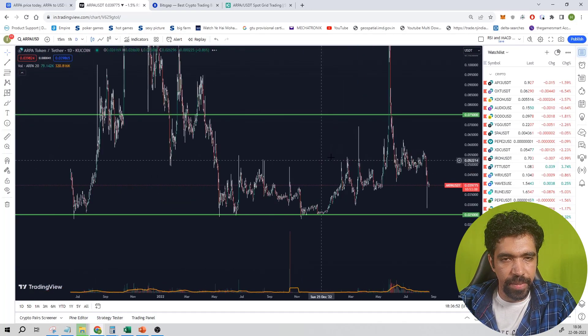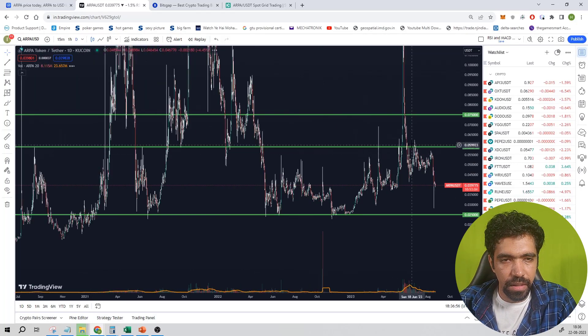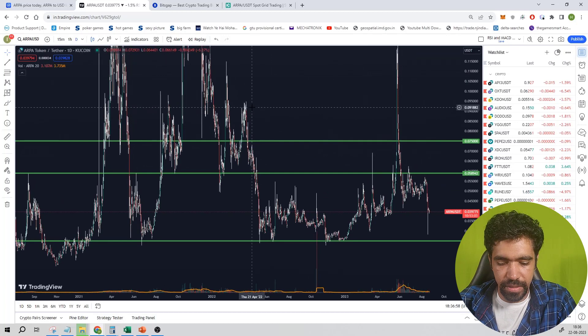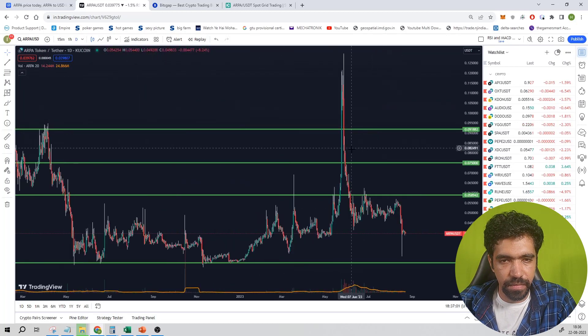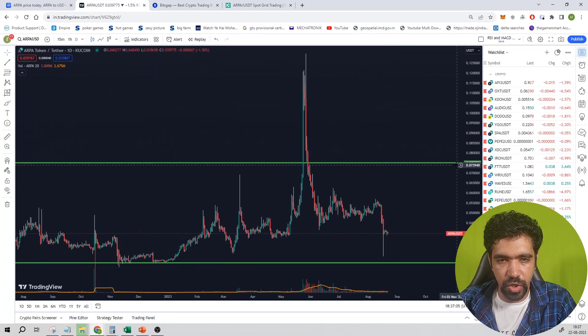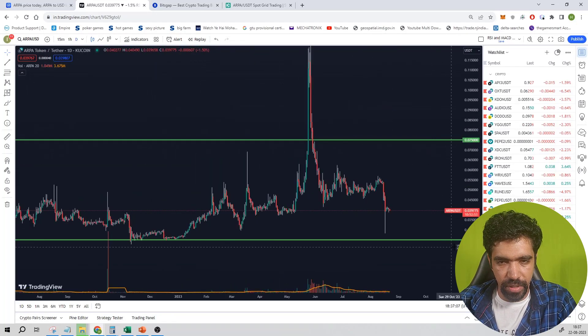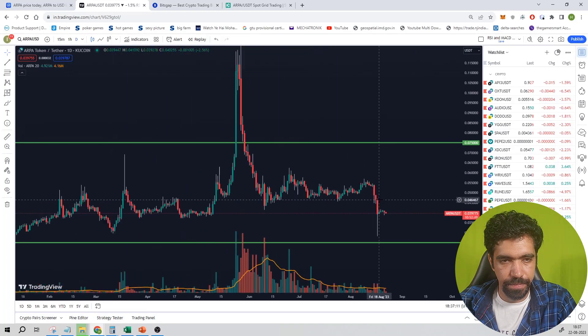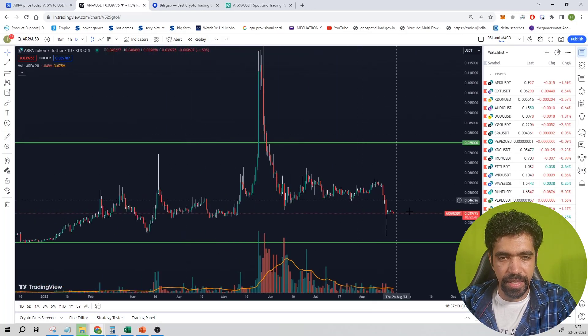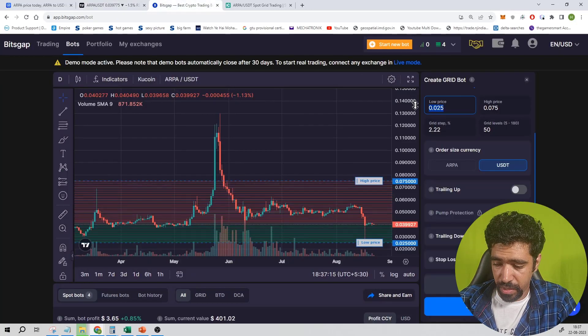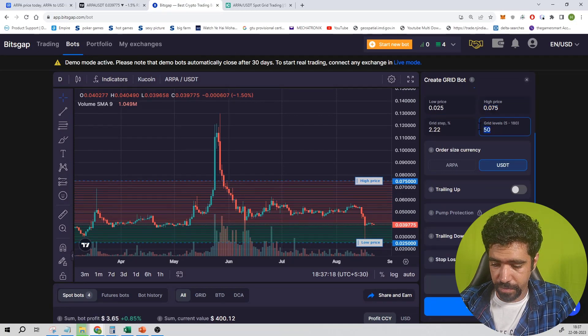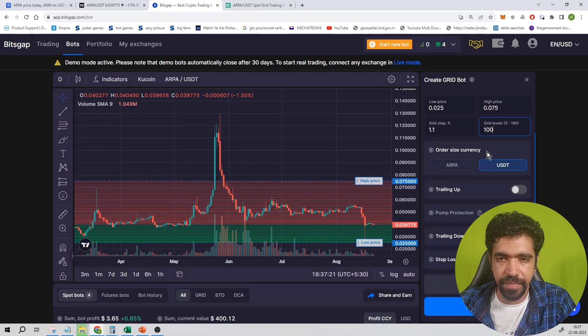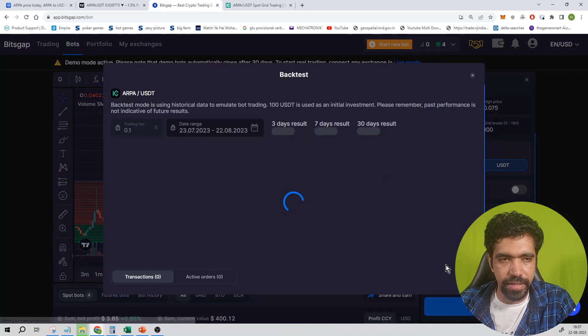And the major resistance can be at this line. For now, let us consider the average of this resistance at 0.075 and support is at 0.025. You can plug in the lower value and upper value of this coin on Bitsgap exchange: 0.025, 0.075. Let us say number of levels is 100, then turn off all the options and click on backtest.